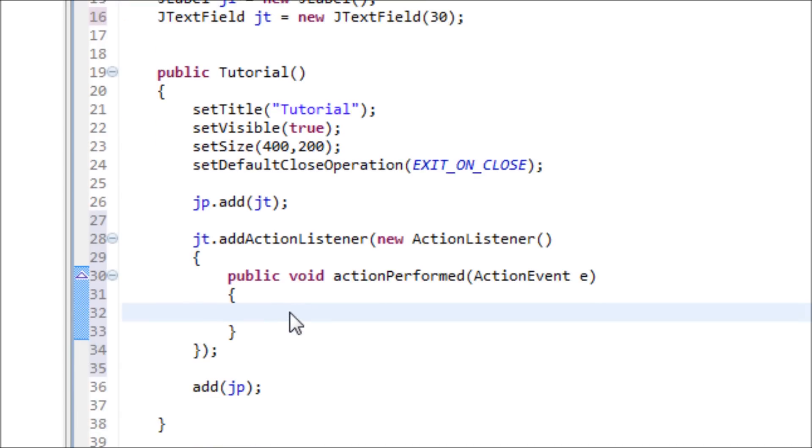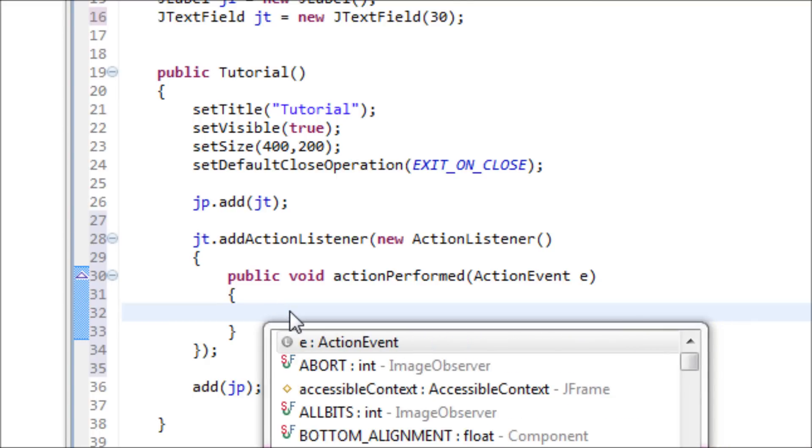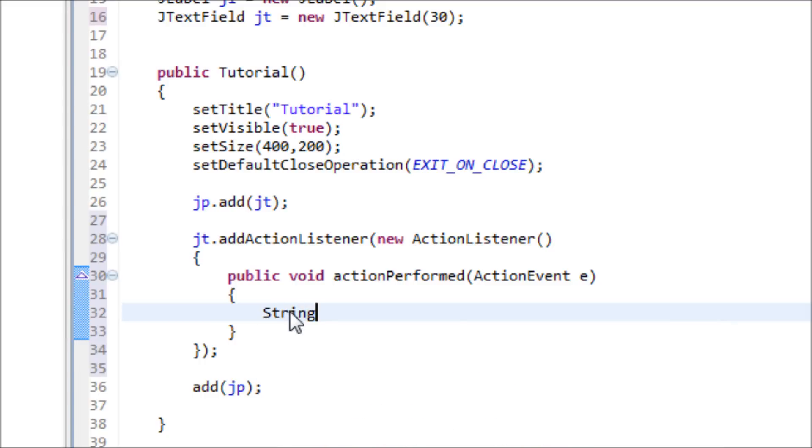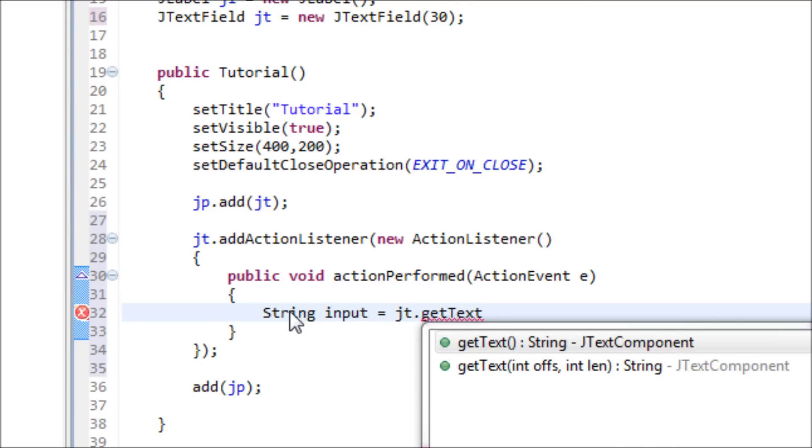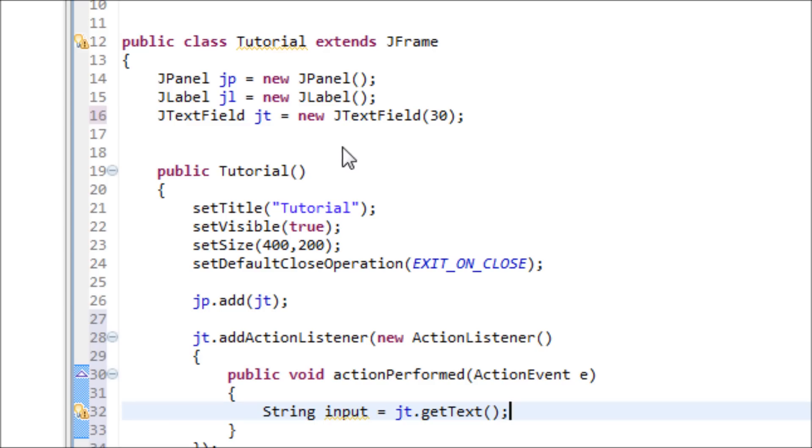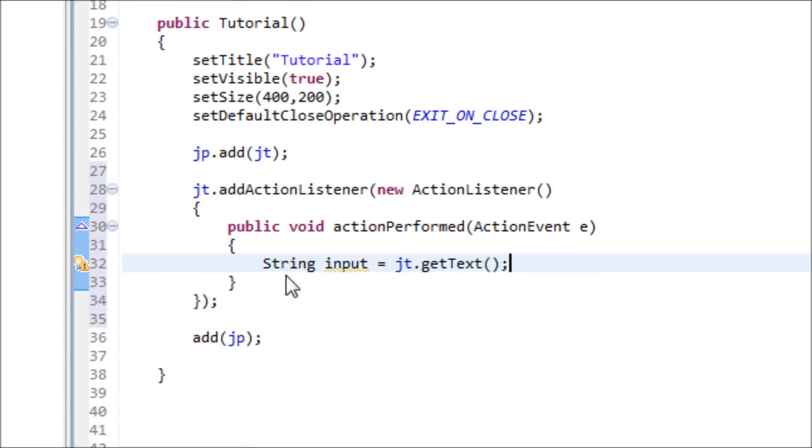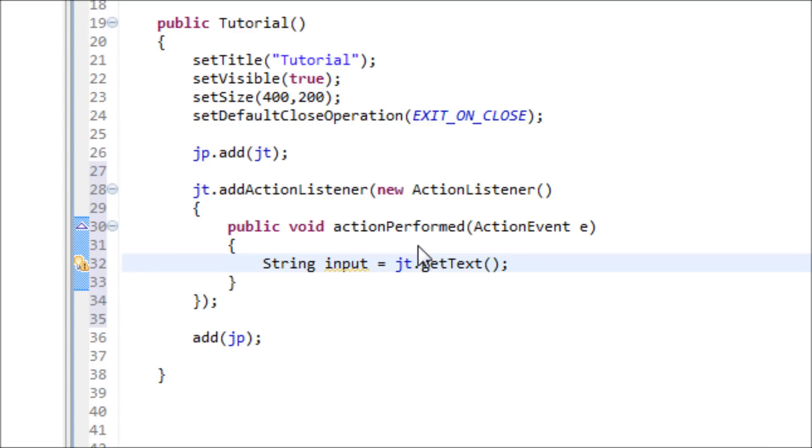Now let's make the text field convert to string. So not JT, just make a new string variable: String input equals JT dot getText. This right here actually converts the JTextField into a string, so it's pretty nice because you always need to convert it or else it won't work at all. Java will be confused, and you've got to remember this getText because this actually gets the text and makes it to a string.